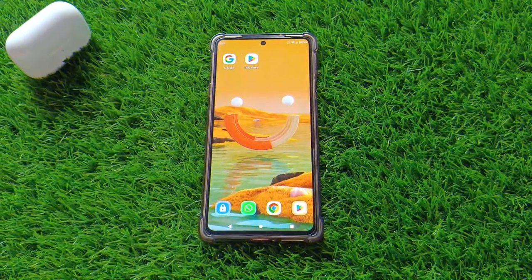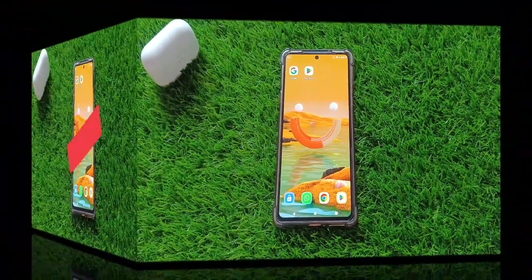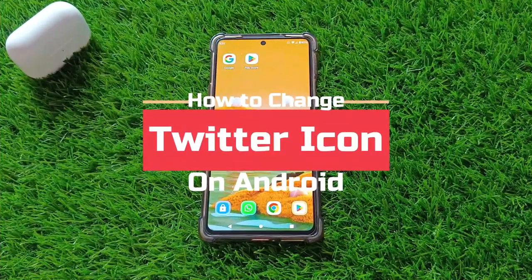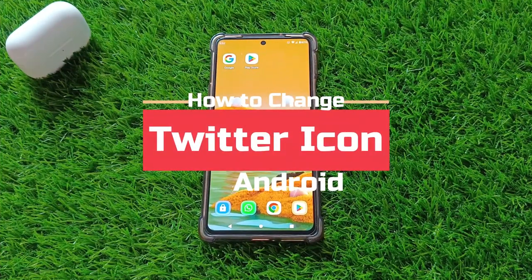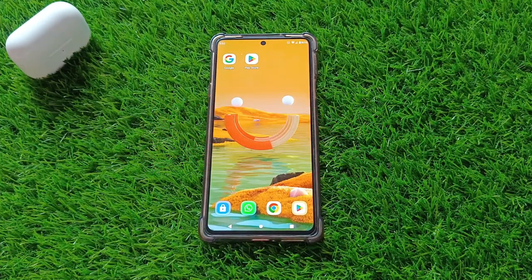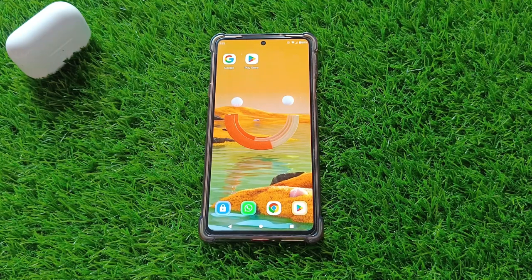Hey there, welcome back to our channel. In today's video, we're going to show you how to change the Twitter app icon on your Android device. So if you're ready to give your Twitter app a fresh new look, let's dive right in.